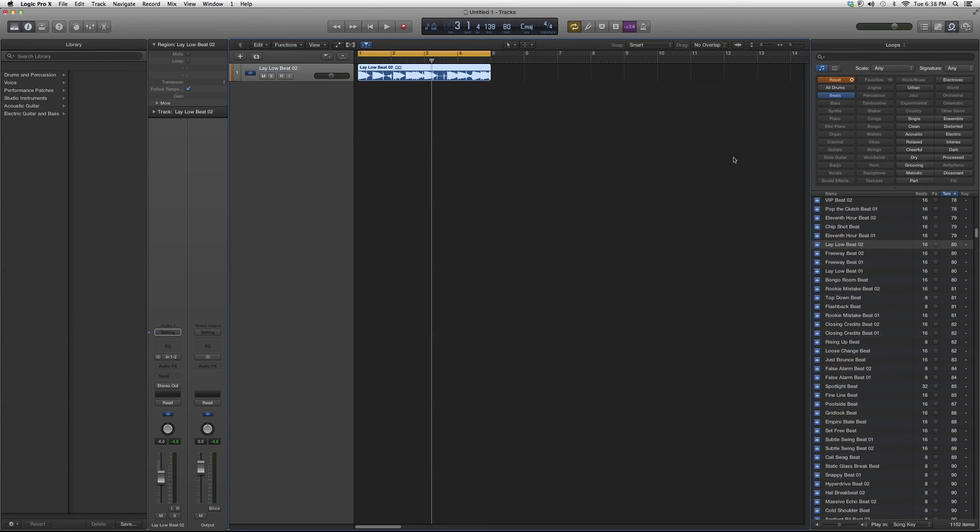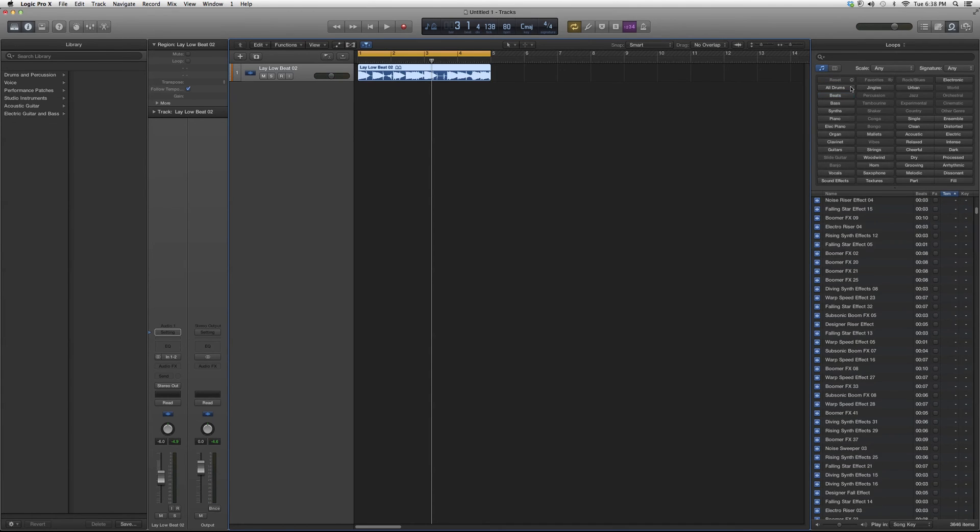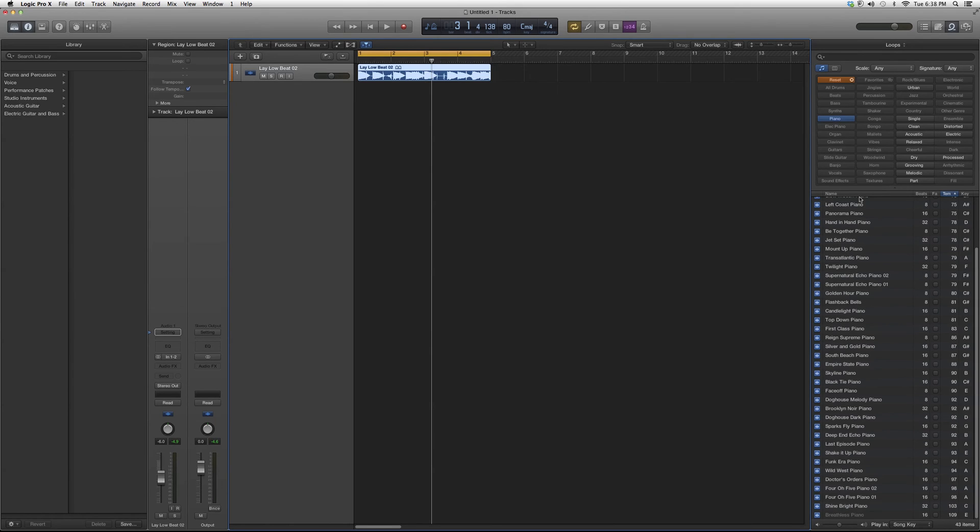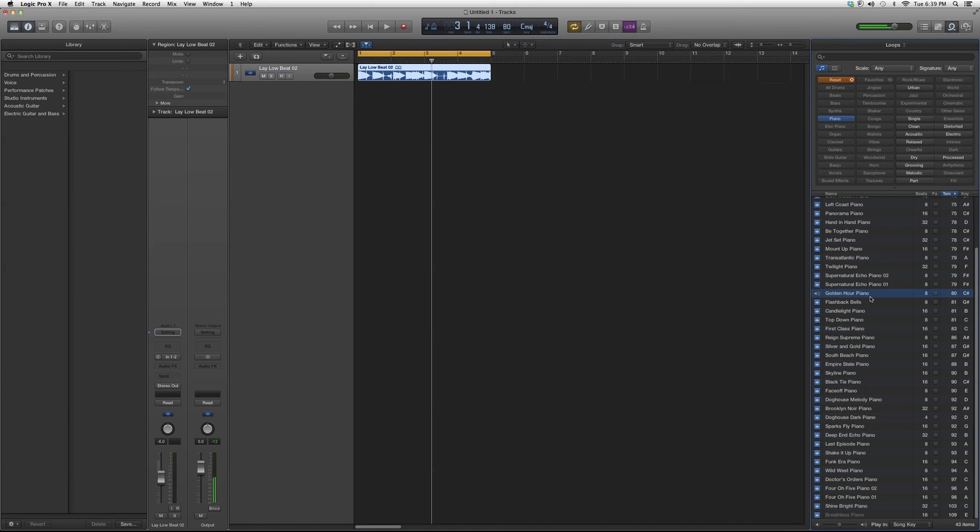We got a good drum line. Now let's just quickly go to, we can choose any of these, we'll just go to piano. I'm going to take piano. We're going to go down to 80. We're going to see we have the Golden Hour Piano. Take a listen. That's a nice piano riff right there and it's in C sharp.